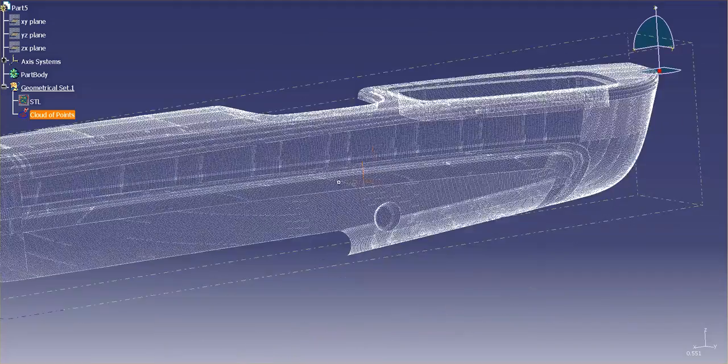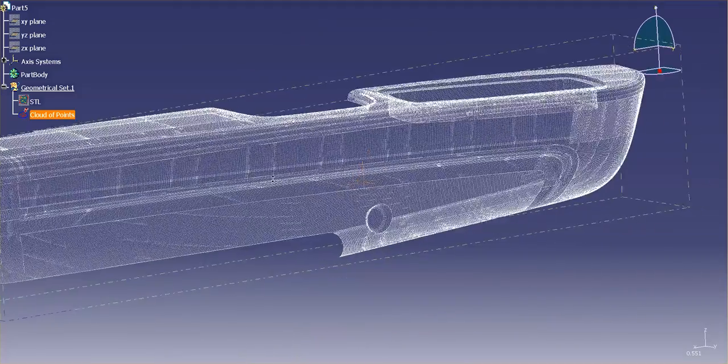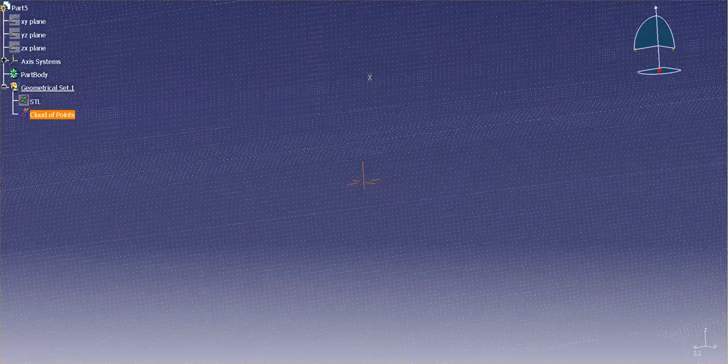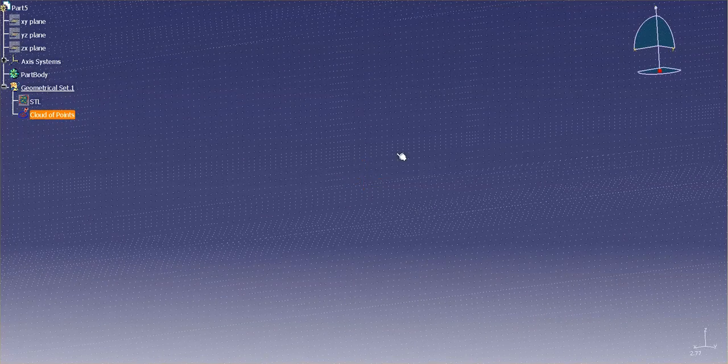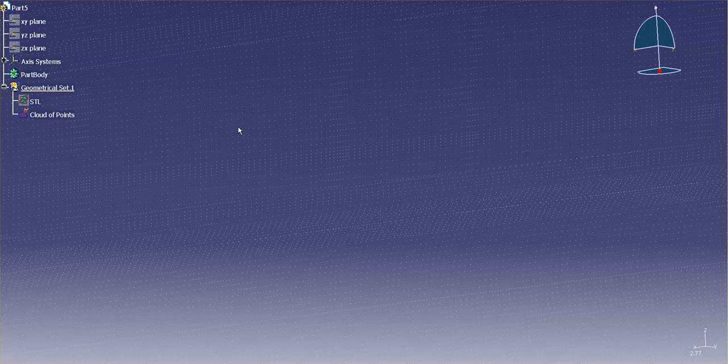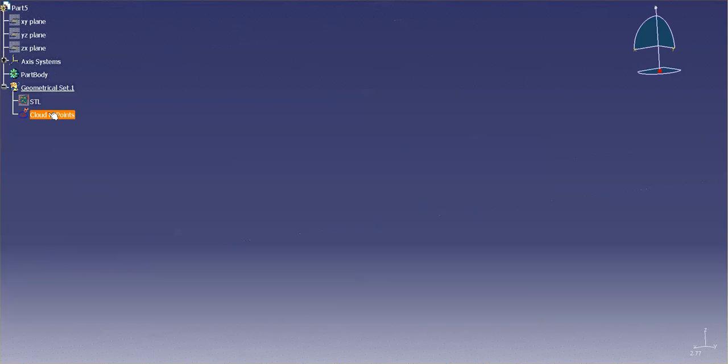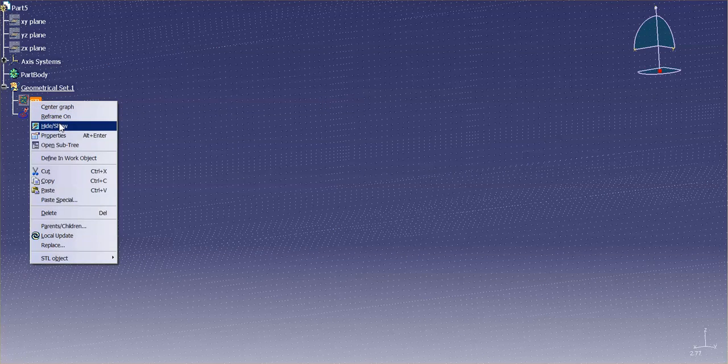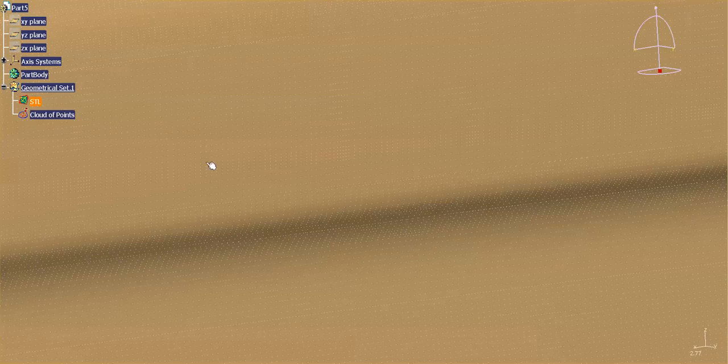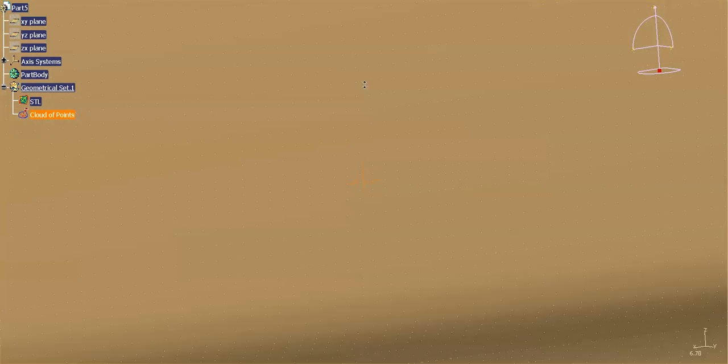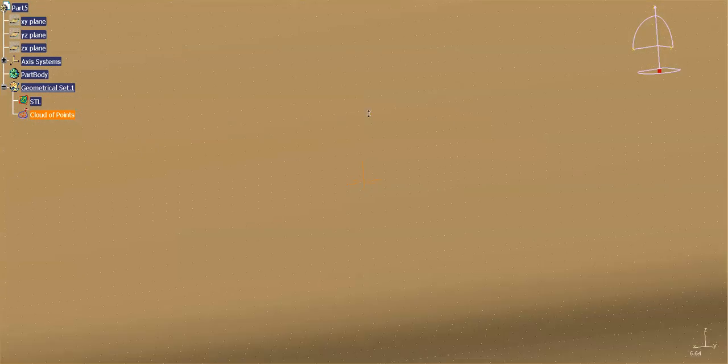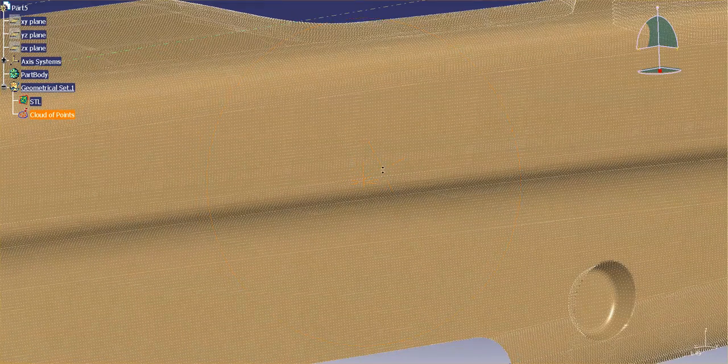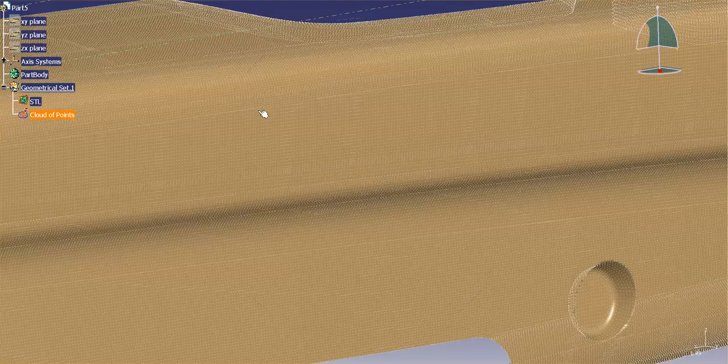Now, with a cloud of points versus an STL, what you'll see is you'll see all of the individual points. Now, this STL was basically made from the cloud of points or the other way around, it doesn't matter. If I hide show that, what you're going to see is that STL and that point cloud are identical.